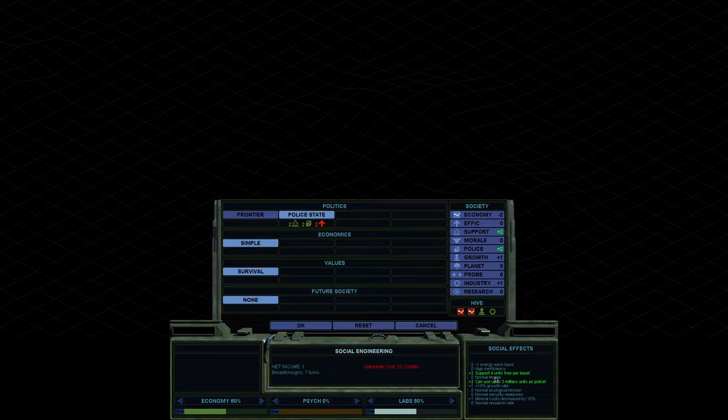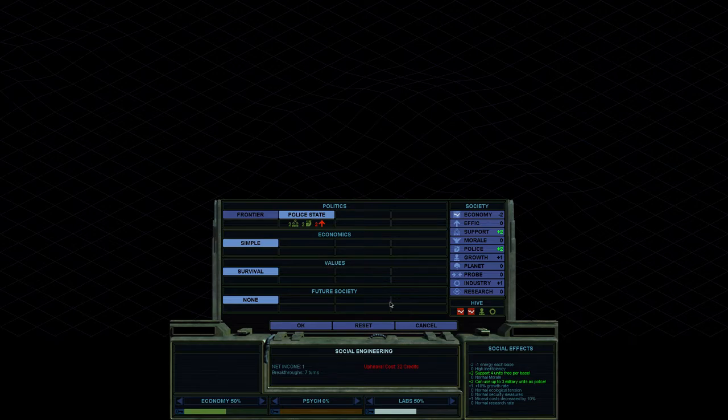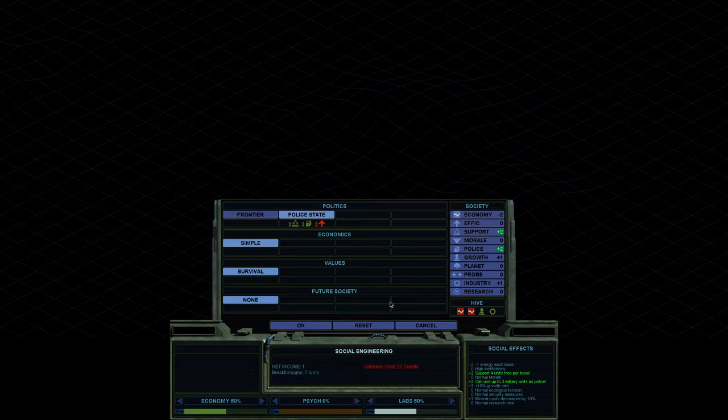So it can get very expensive if you have low support and some places get very low support. You can't support any free units. And then you're starting to pay minerals for terraformers, for military units, all kinds of things. And you can really hurt your production that way.